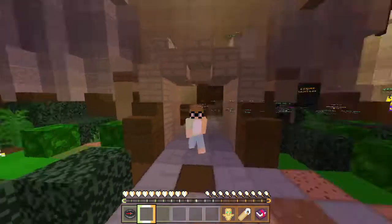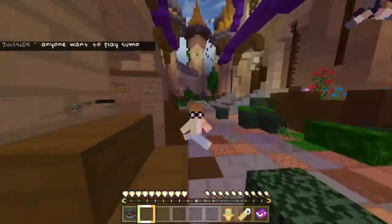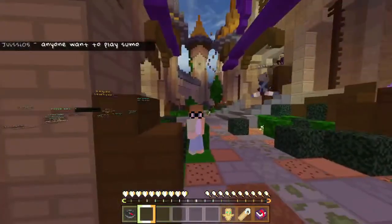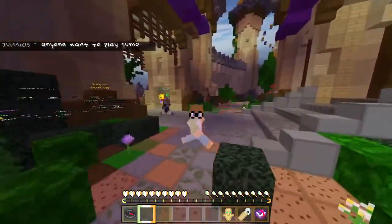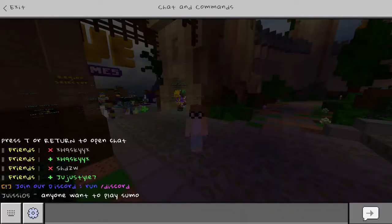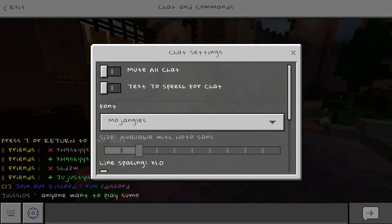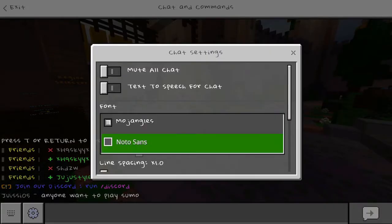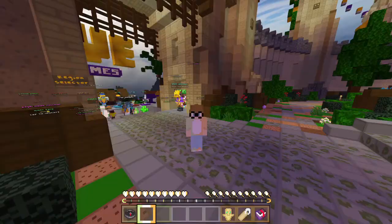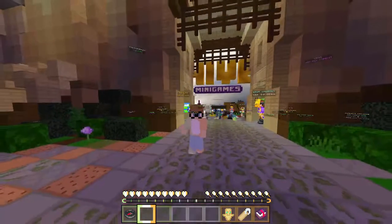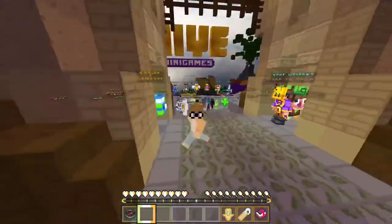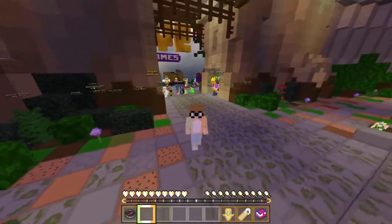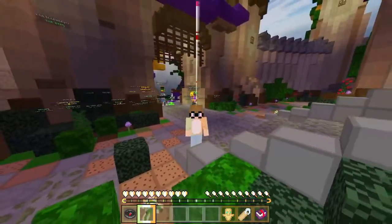Right now I'm using my own custom texture pack and as you can tell by the chat, this is not the Mojangles font — obviously. This is a custom font, so I'm going to be showing you how to actually download any custom font you want and add it to your custom texture pack. So let's get right into it.